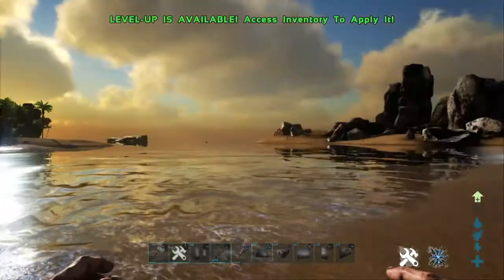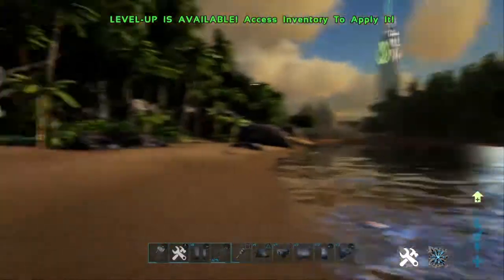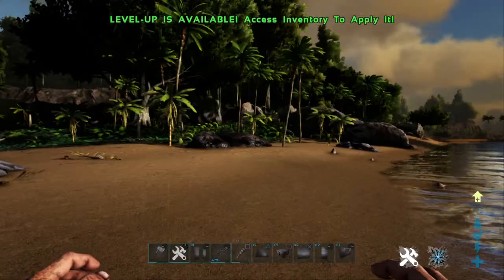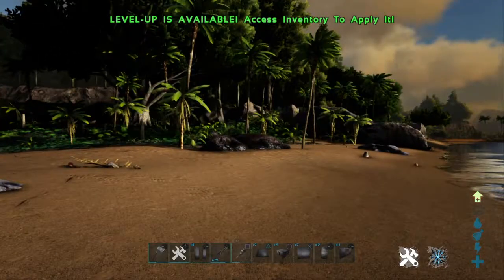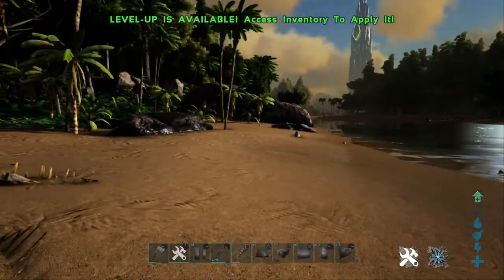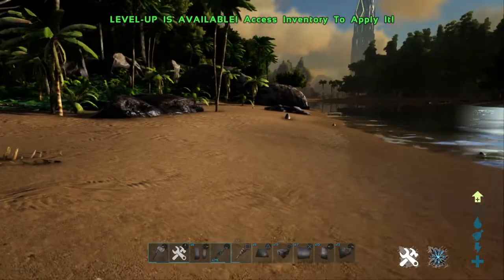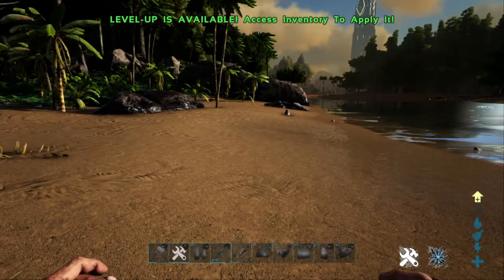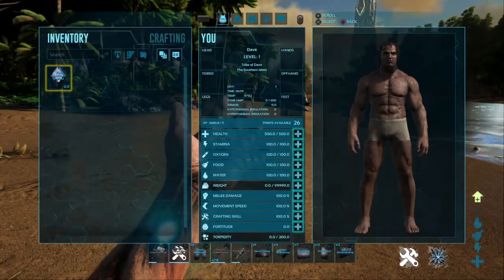Welcome to ARK, welcome to the island. What I thought I would do today is a very short video on placing dino gates.